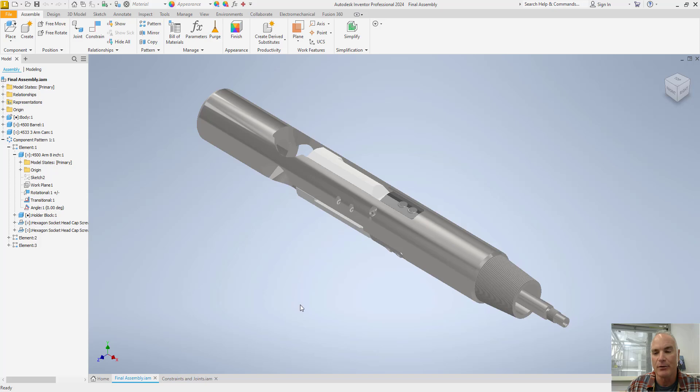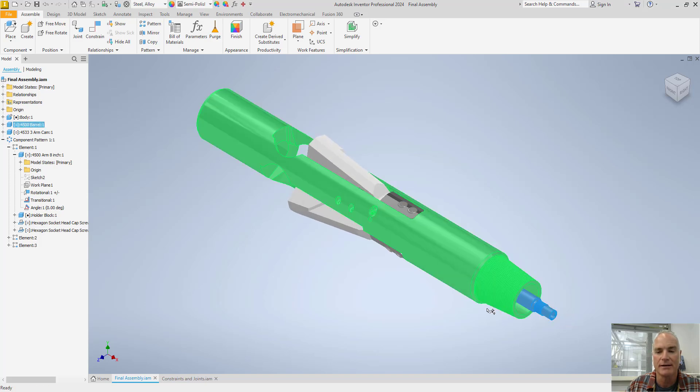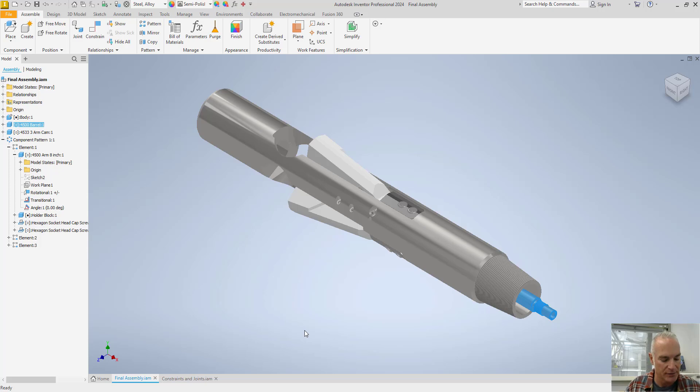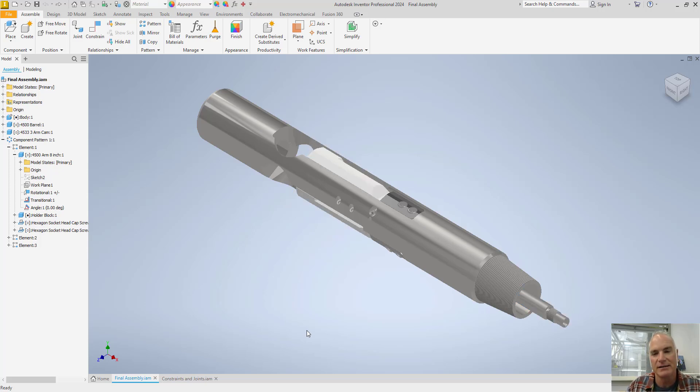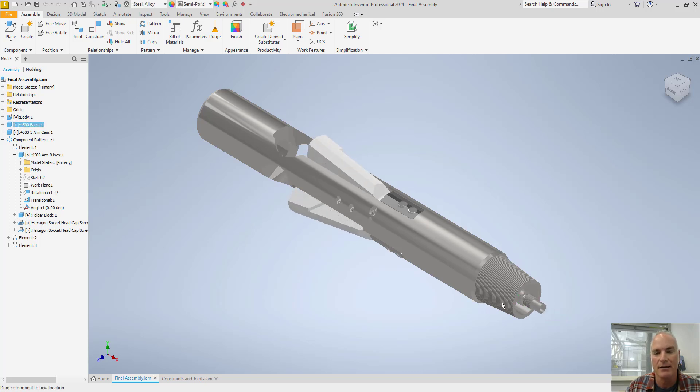For example, when I come in here and look at this barrel, I can push this barrel and because it's connected with some constraints and joints to the parts inside the model, I can simulate the opening of each of those arms. And it's very simple to do as long as you understand some of the basic concepts behind this.